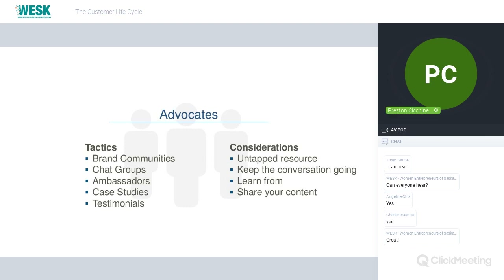Ideas and tactics around advocates: brand communities, existing chat groups, ambassadors, case studies, and testimonials. Considerations: this is an untapped resource. Keep the conversation going even after the purchasing and experience phases end — they can still advocate on your behalf and you can learn from them. 80% of companies are not even using advocates in their marketing strategy. Get them to share your content on social media, via email, directly on your website, in online group chats, on boards and forums.